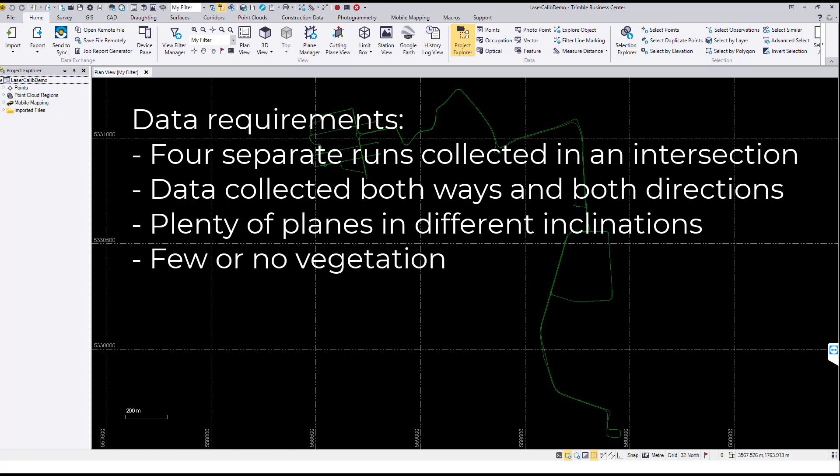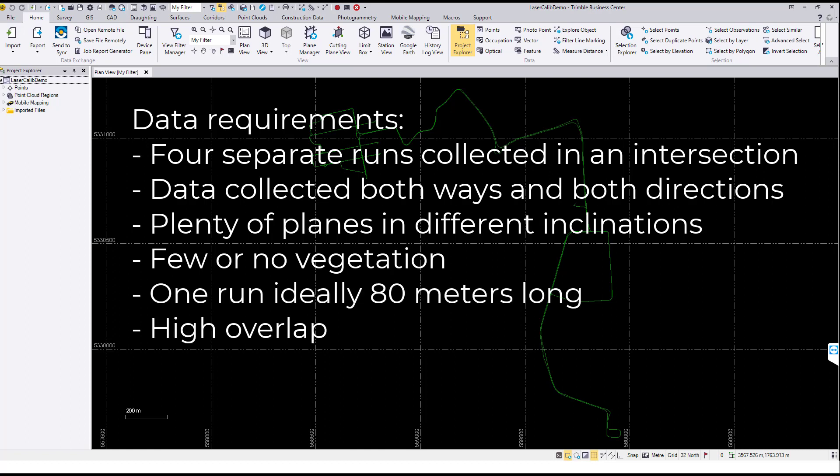Additionally, the intersection should have little or no vegetation. Ideally, a single run should be 80 meters long and have high overlap with the parallel run in the opposite direction.